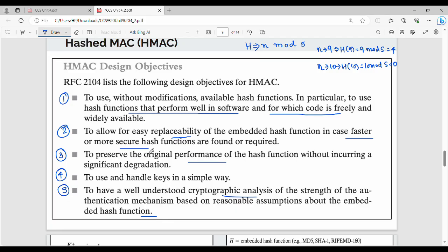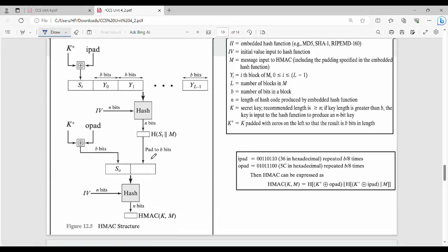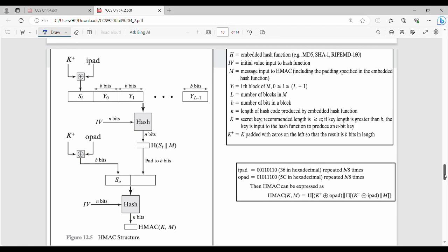This is the design of HMAC - a straightforward diagram explanation covering the syllabus. The diagram shows the key. HM is the embedded hash function - MD5, SHA, RIPEMD, or any algorithm. IV is the initial value input to the hash function. M is the message, which is the plain text input.